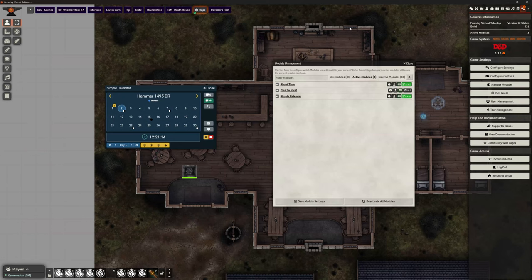Hello and welcome back. This is the Clay Golem. This is Foundry VTT version 12. This is my test world, and in this video we're going to be talking about time generally. We're going to look at two specific modules: Simple Calendar and About Time.